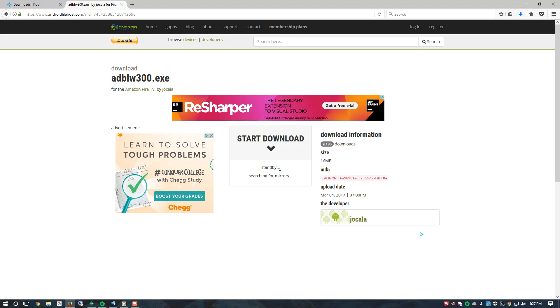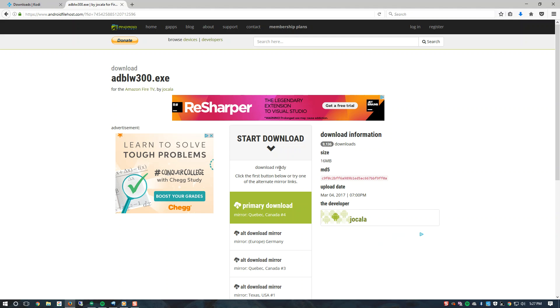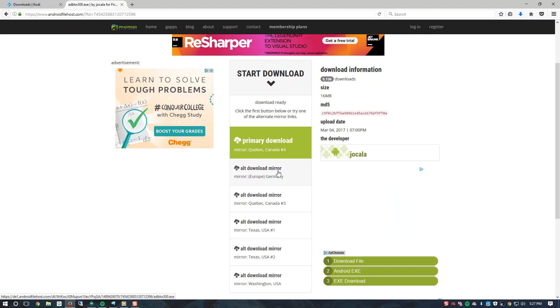Searching for mirrors. Here they are. Here is a numerous amount of mirrors. I am going to go ahead and click on the primary download.